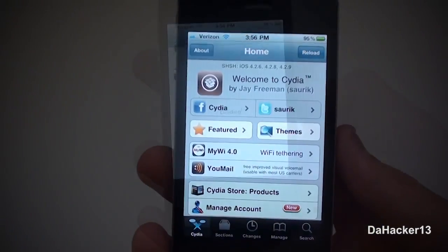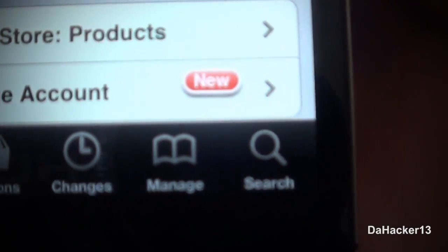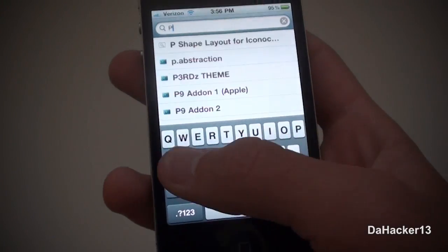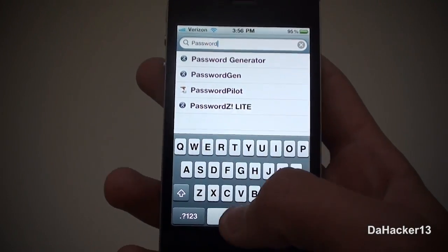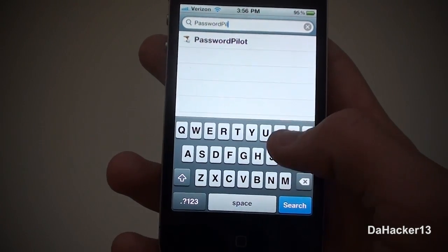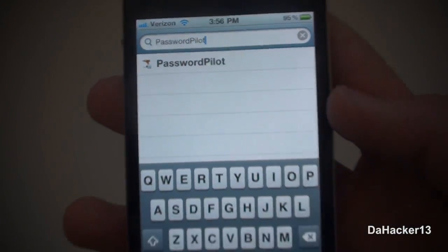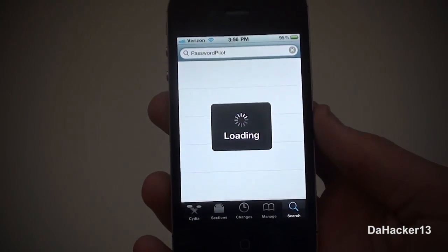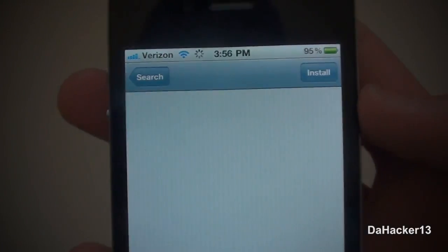To get this tweak just open up Cydia. Once you have opened it, press the search button in the lower right hand corner, then press the search bar and type in Password Pilot — it's all one word. Once you have finished typing it in, press the search button and you should see it right there from the Big Boss Repo.